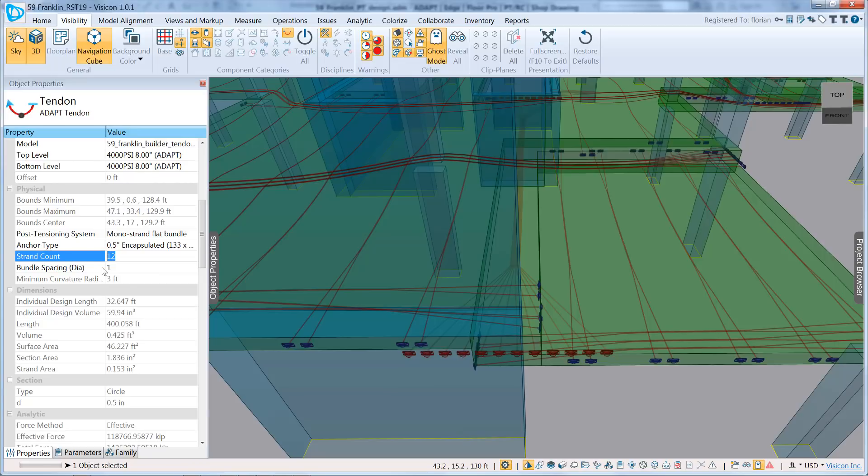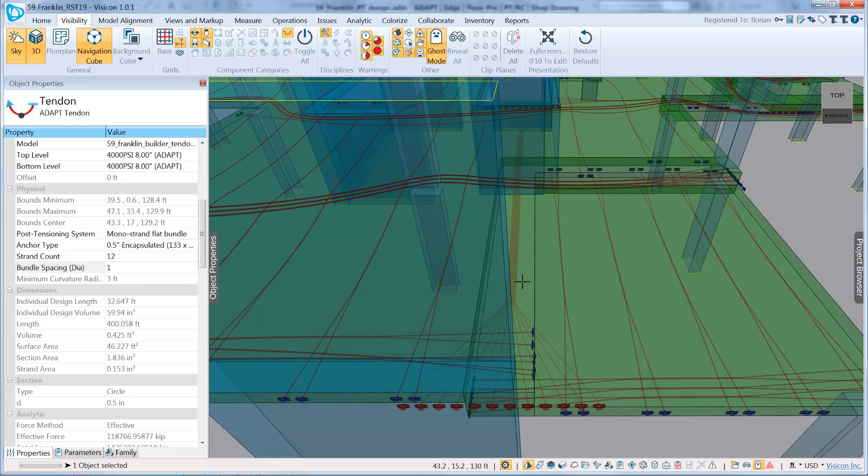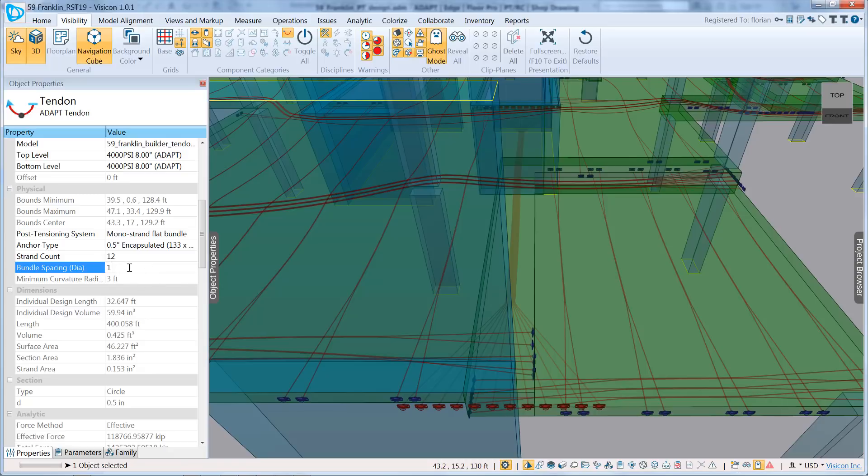So in this case, it's a mono-strand system, so that represents 12 individual tendons. Bundle spacing. So there are three zones: there's the bundled zone, there's a transition zone, and then there's the anchor zone. So this determines how the individual tendons are laid out in the bundled zone.